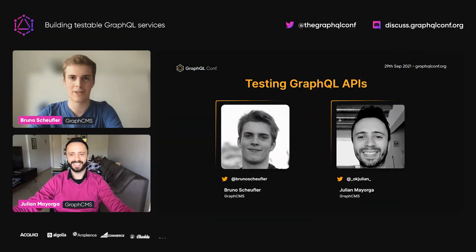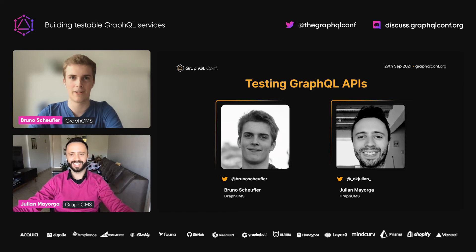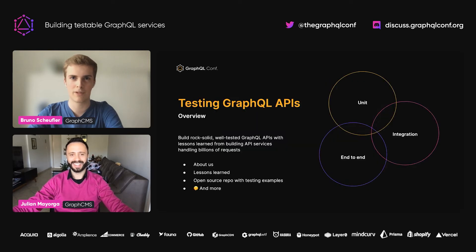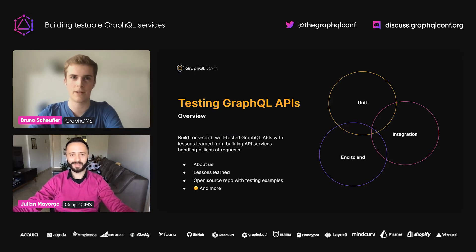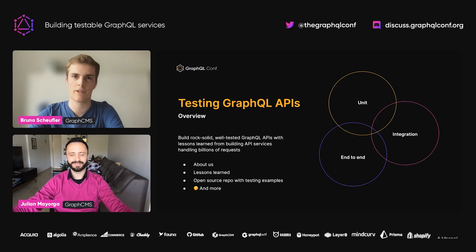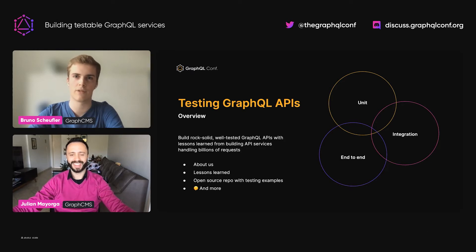Welcome to our talk on testing GraphQL APIs. In this talk, we work through different ways of testing to build rock-solid GraphQL services. First, we'll introduce ourselves, then I will go over our lessons learned and experience of running GraphQL in production serving billions of requests. After this, Julien will go over examples for different test types and explain concepts.